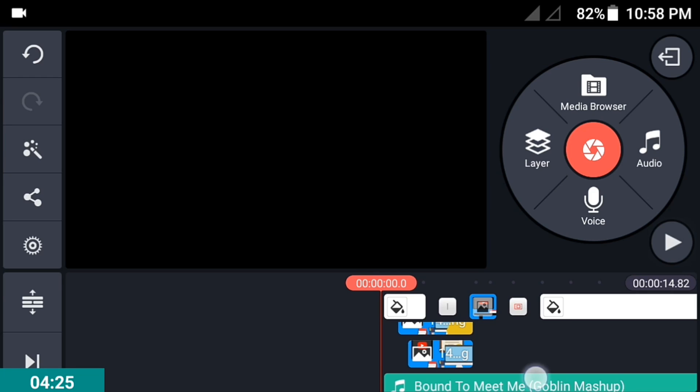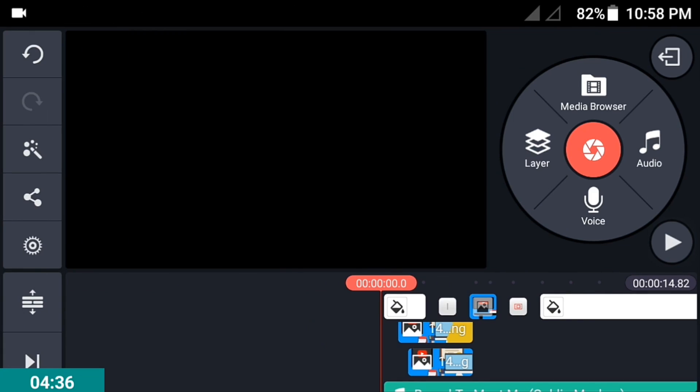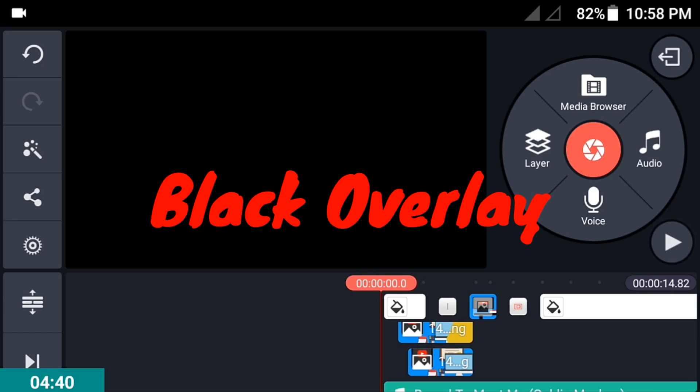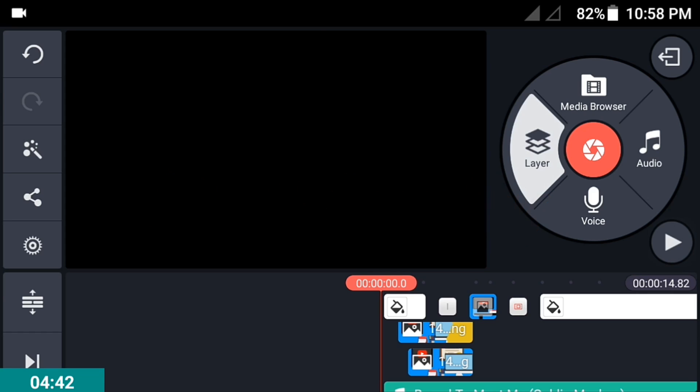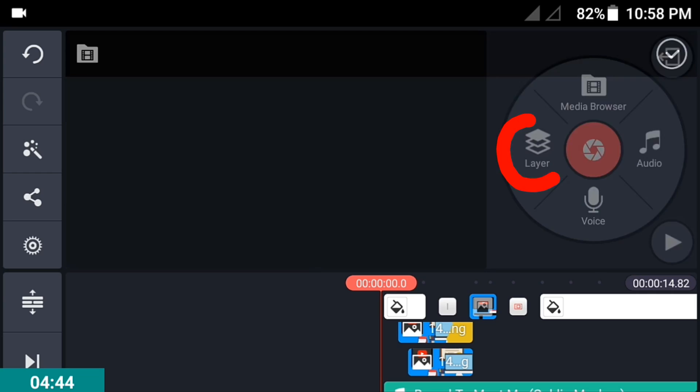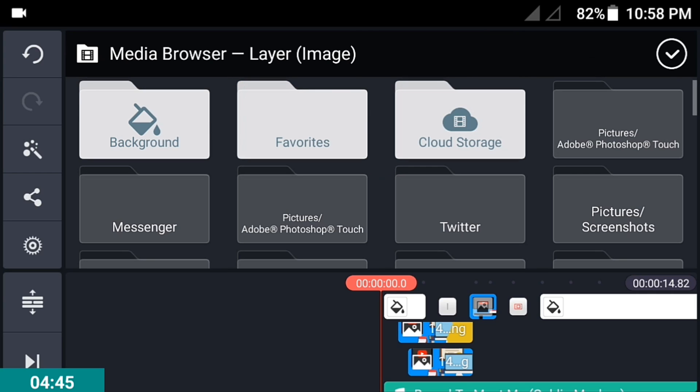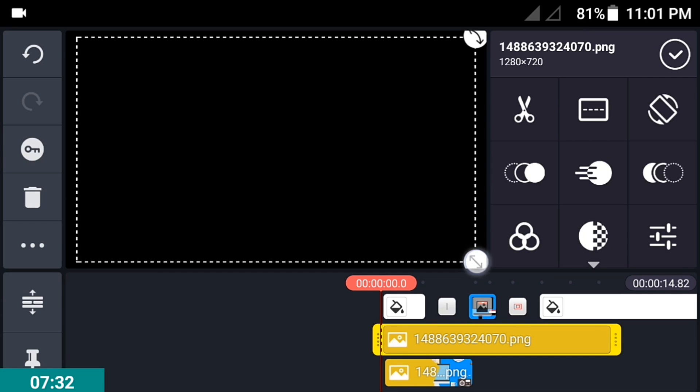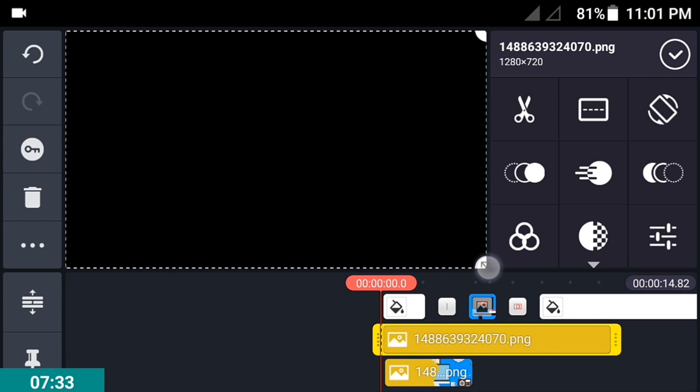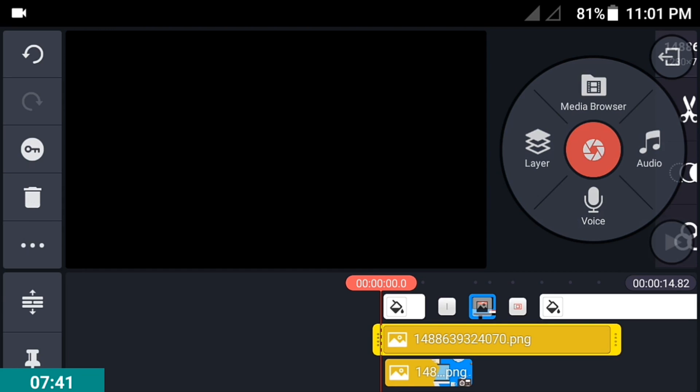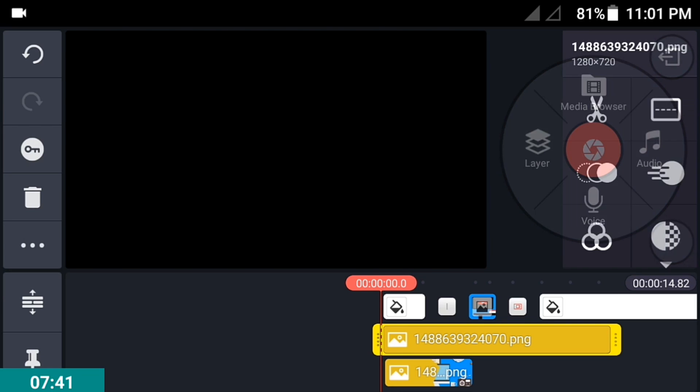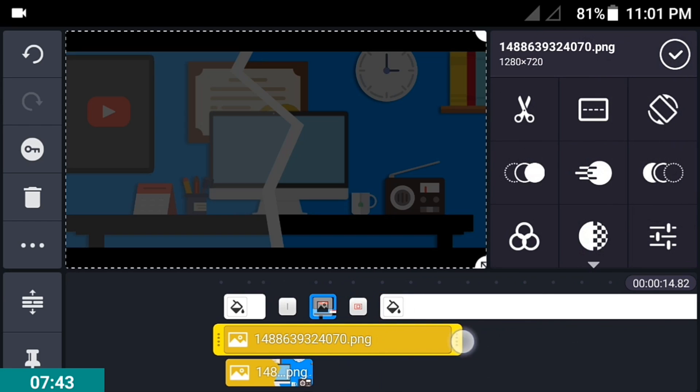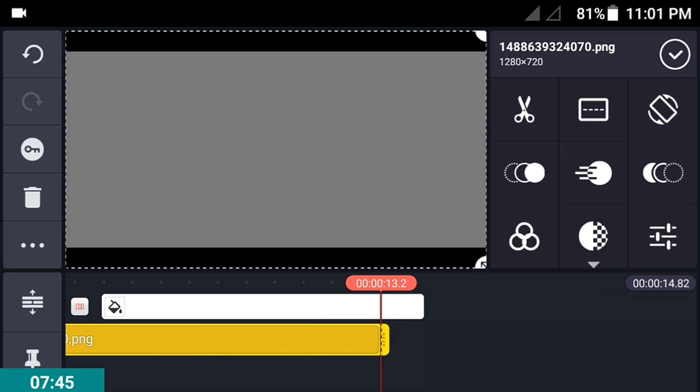The next tip is to add a black overlay on your video. Go into layer and click image. Import the image we made earlier and make it full size. Click the checkmark button and position the overlay at the end of your video.